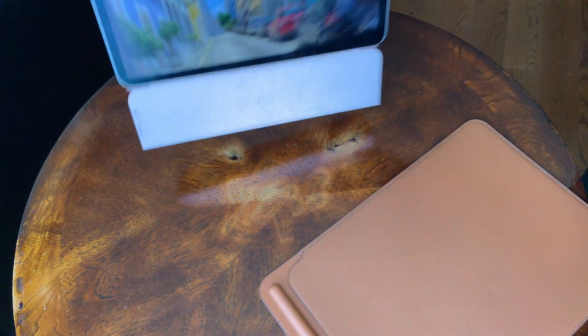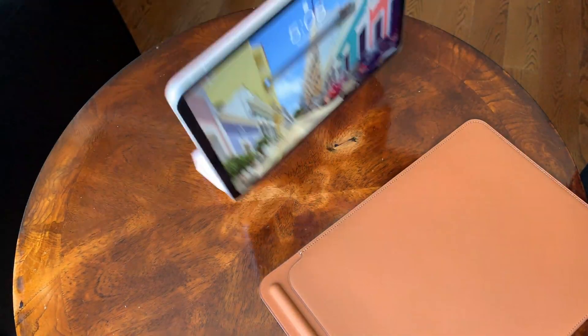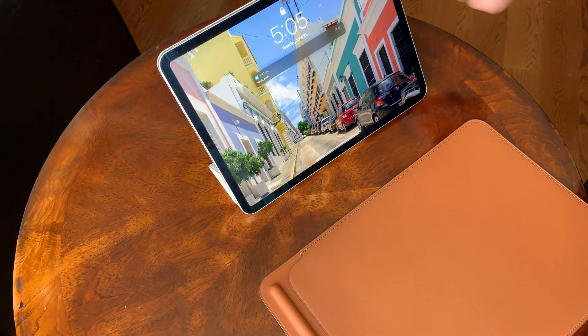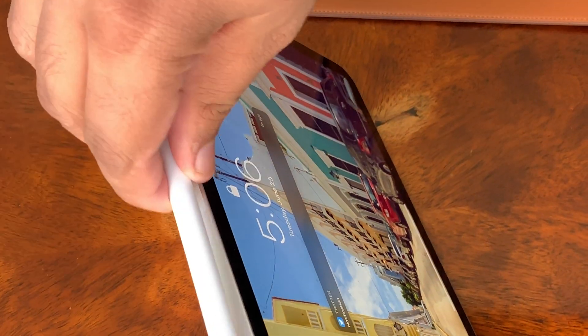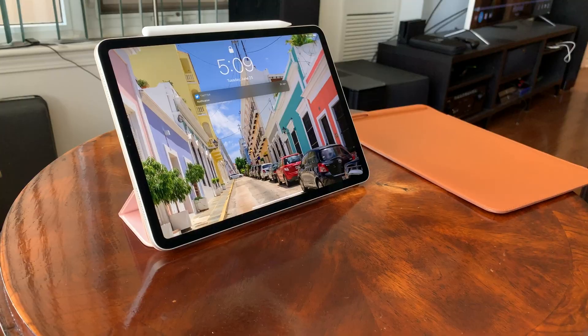Public beta of iPadOS is finally out and I couldn't wait to install it and try out the new files app with external storage access.